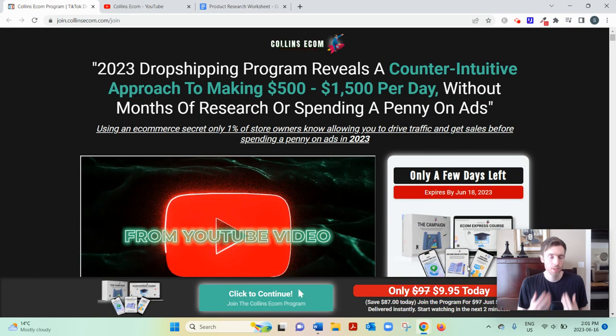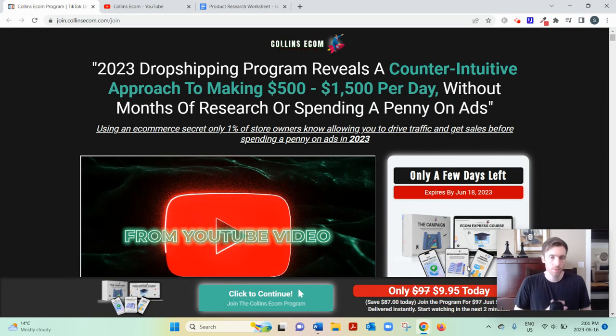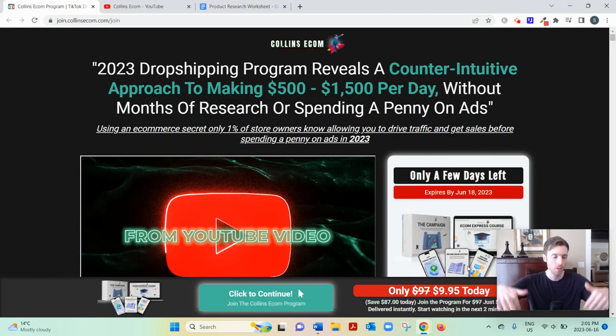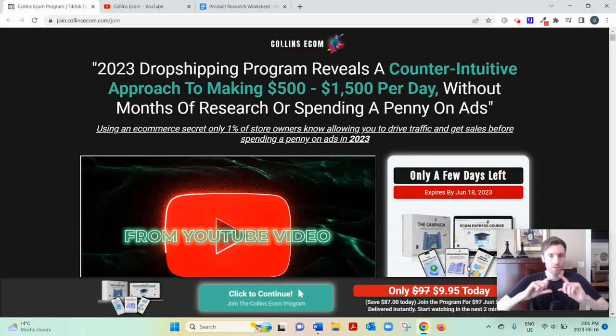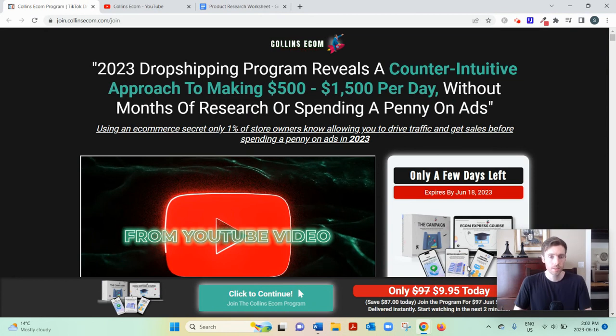And if you'd like my free training on the number one simplest, fastest way to earn a full-time income from home, you can click the link below. You'll see my email opt-in page and I can send you my free training if you want.